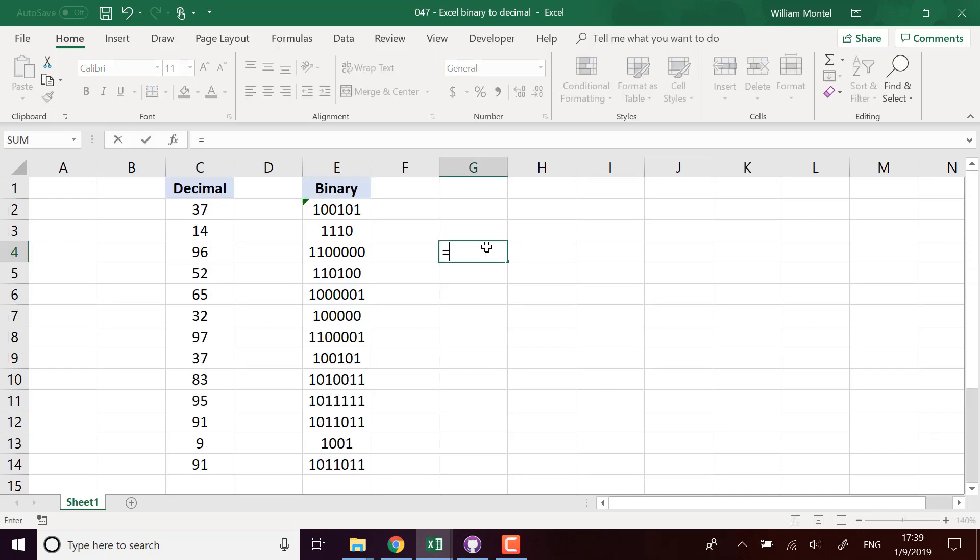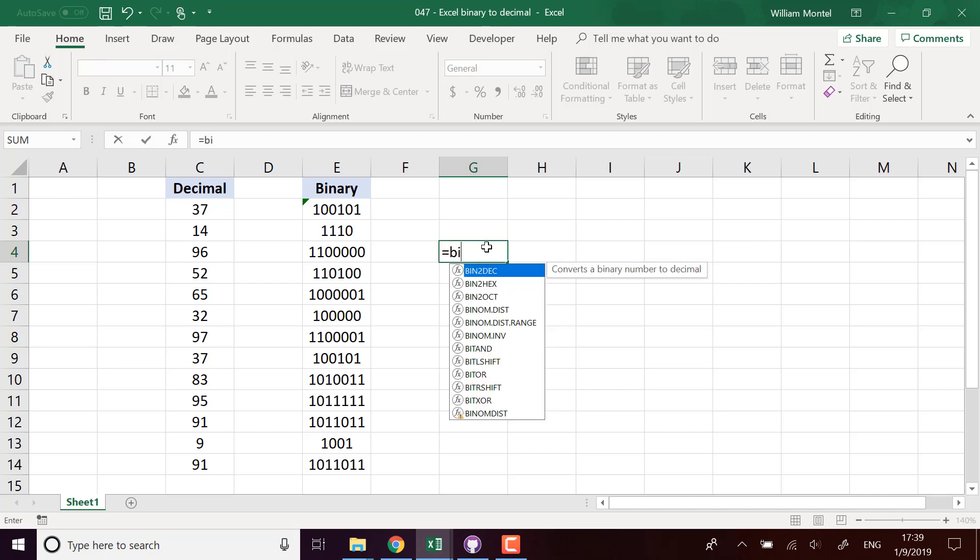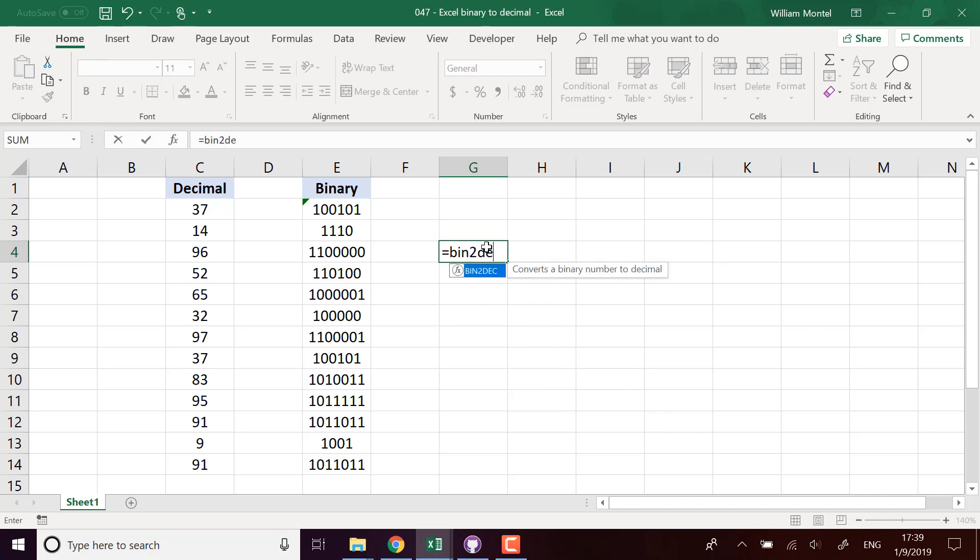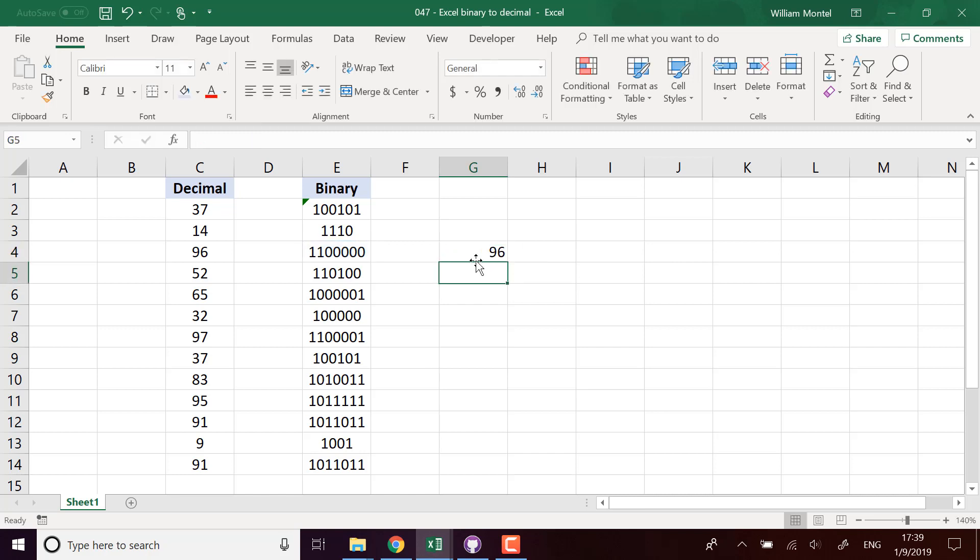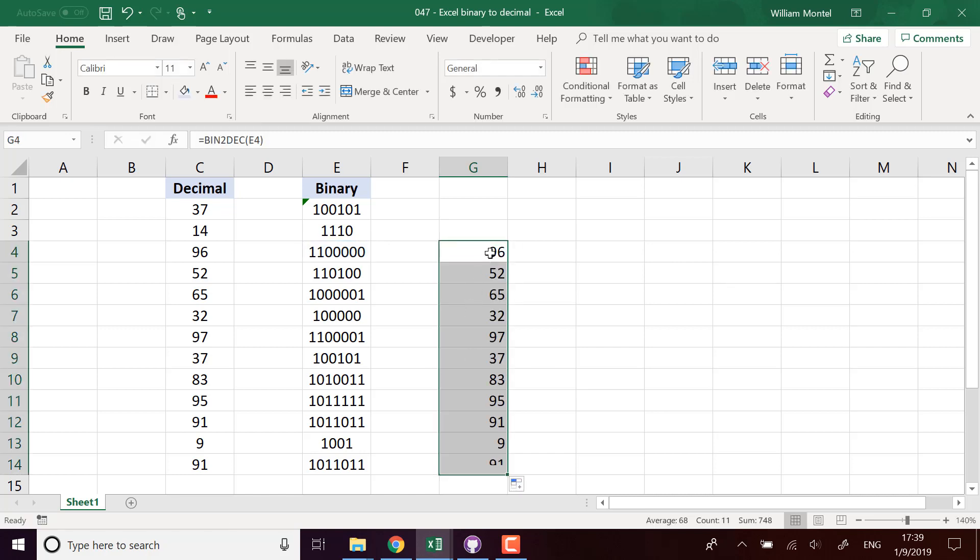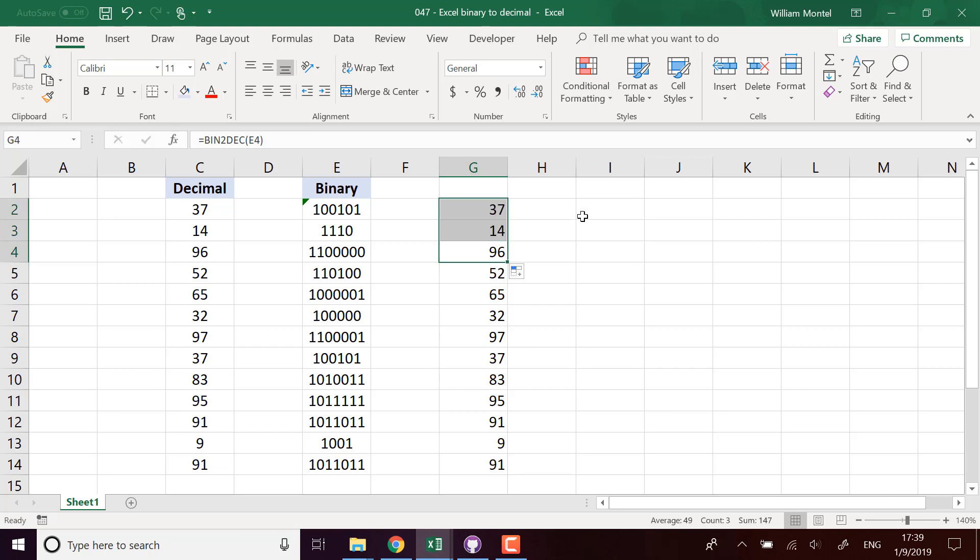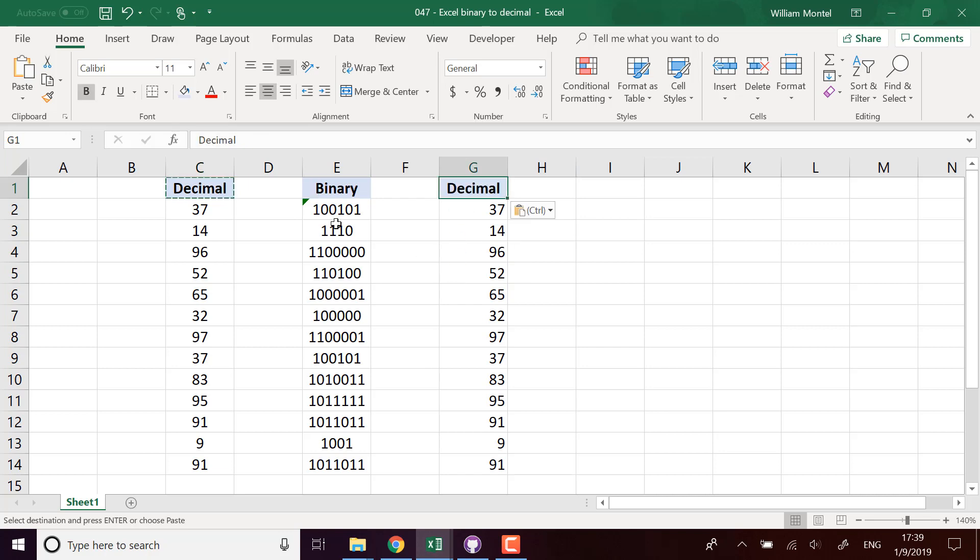These two functions are really helpful when you're manipulating binary data, this way you can convert it. So I hope it's going to be useful to you.